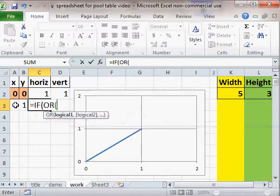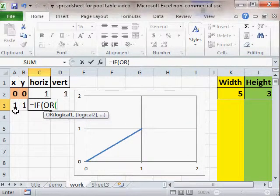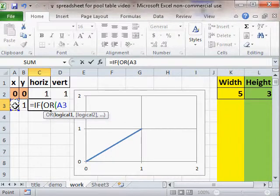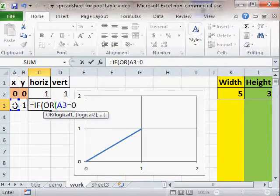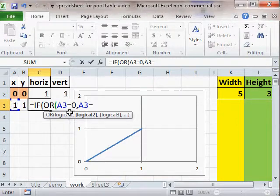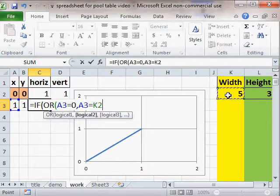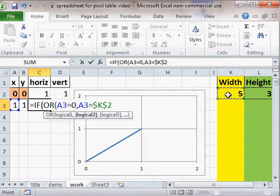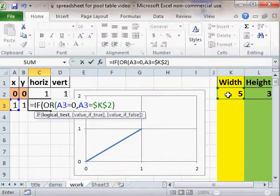So if the x coordinate is equal to zero, I got to put an or in here because we've got two things we're testing. If we hit the left wall or if we hit the right wall. And the right wall is going to be the width. I'm going to hit an f4 here because the width stays the same no matter which row we're in. And we'll close that or.